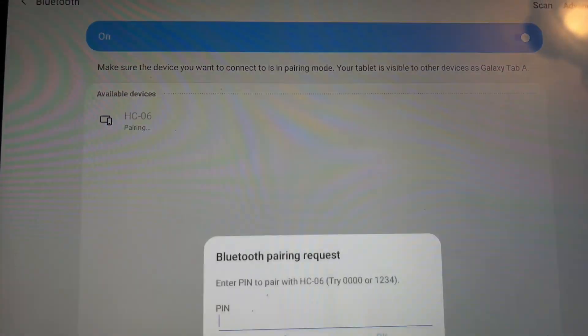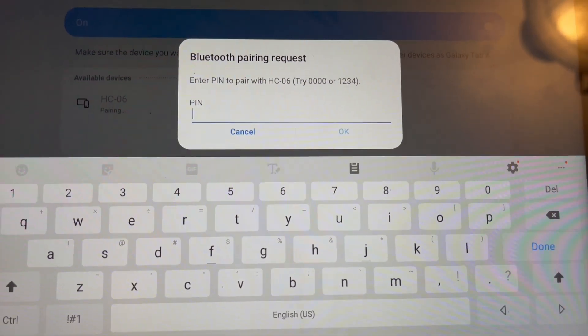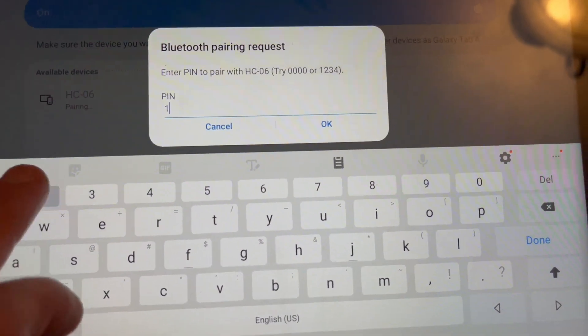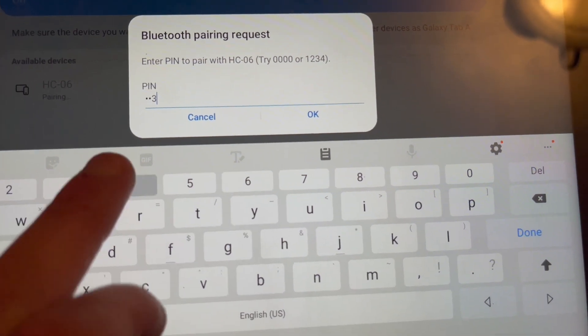HC06, that's what it's called on here, and the code will be one two three four.